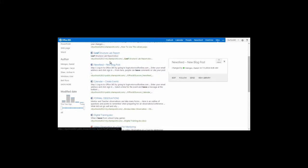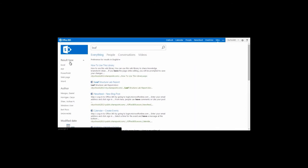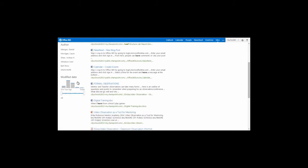If I have trouble searching, I can narrow my search results using the result type, the author, and the date that it was modified.